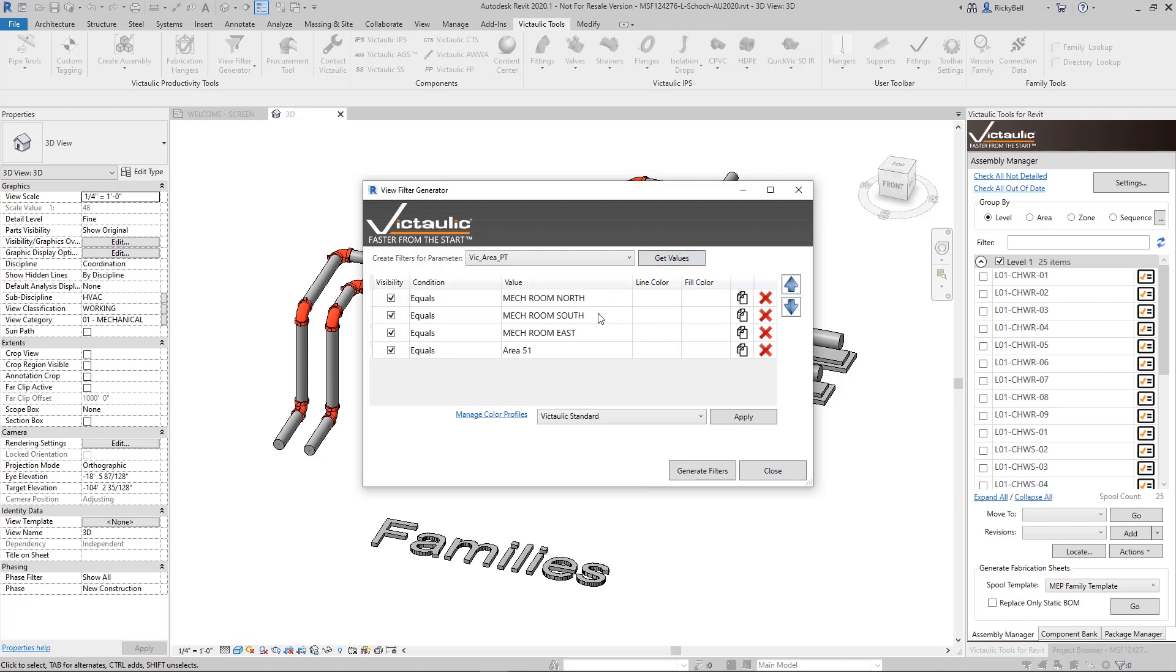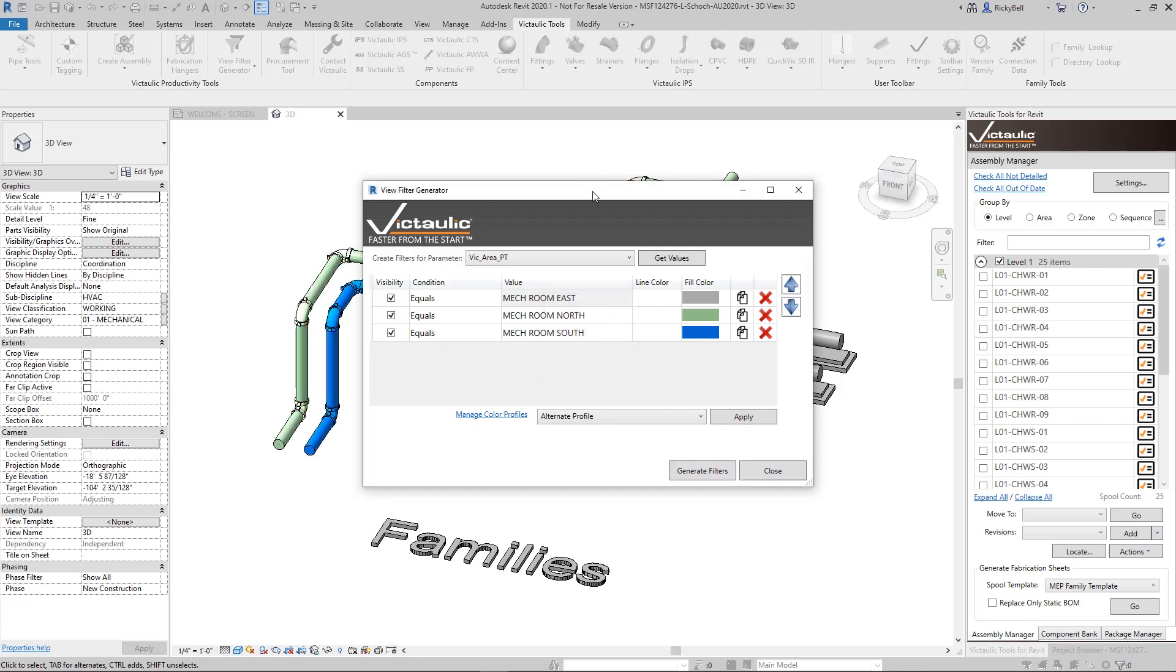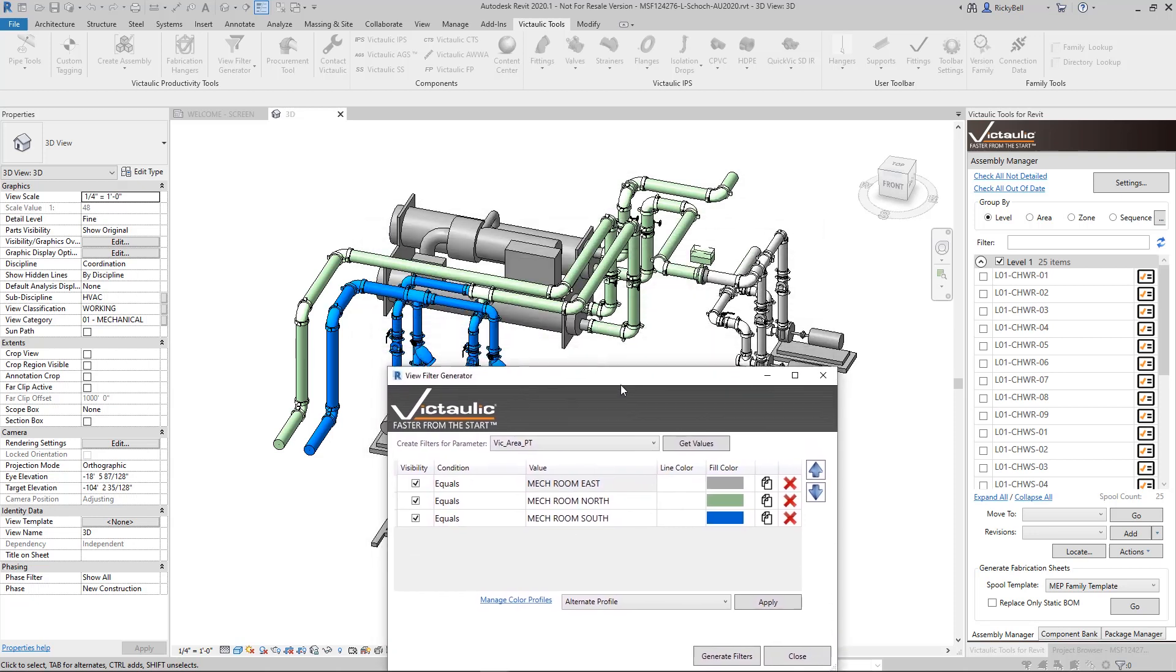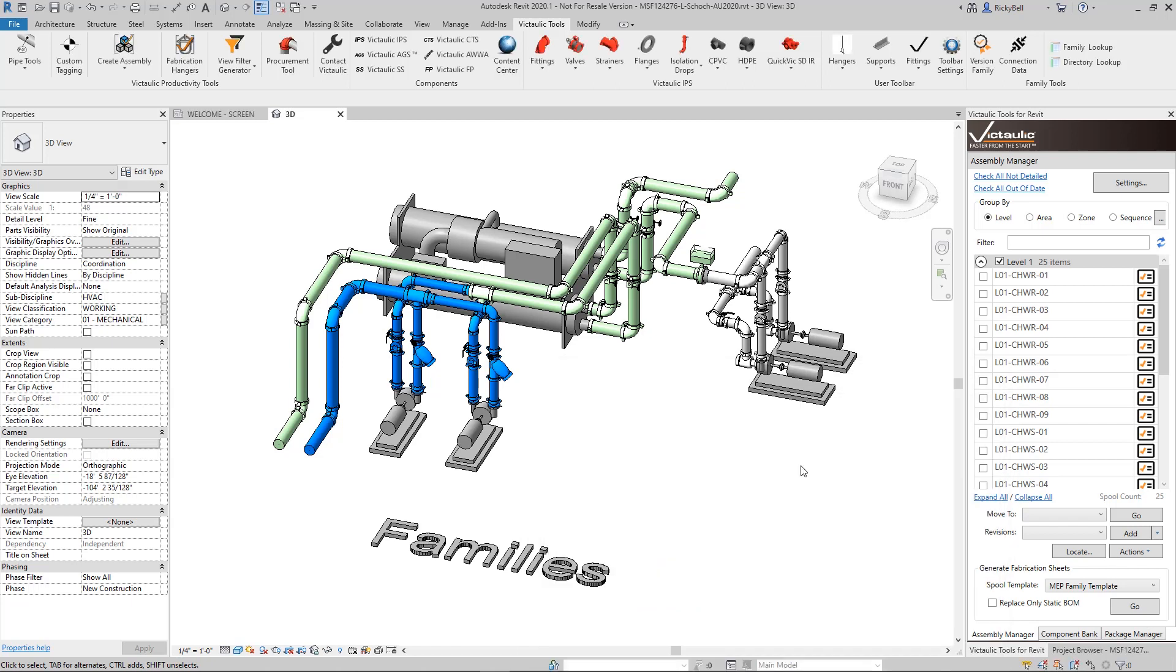I only really care about these three so I'm going to get rid of this extra one here. I can organize them up and down however I want. I can apply another color profile to it and then click on generate filters. And you'll see that in the background I have mechanical room east, north, and south. It's just a way to illustrate how to split up your model.